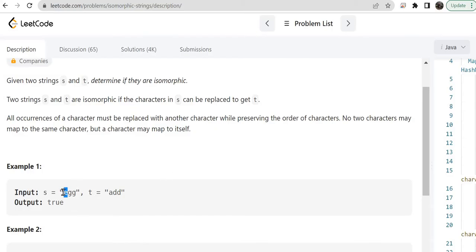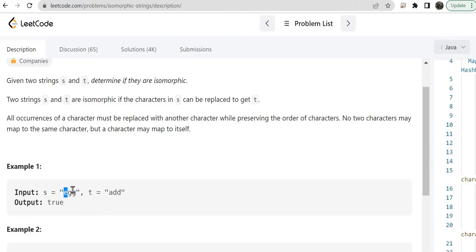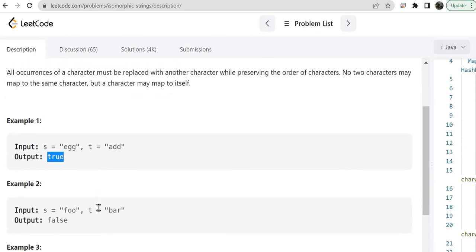For example, here E has been replaced with A. So if E occurs in string S again, it should be replaced with A itself. For example, G is replaced with D, so another G will also be replaced with D itself. So that means the output is true.